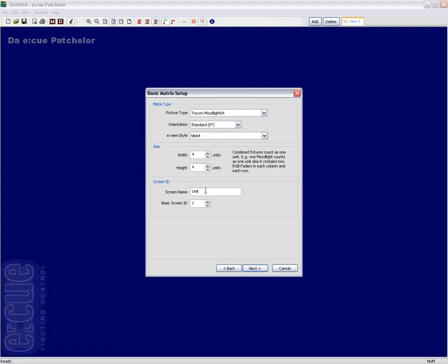The screen ID is needed in order to separate two different matrix systems. So if you would like to use more than one matrix at the same time, the matrixes will start with different screen IDs.